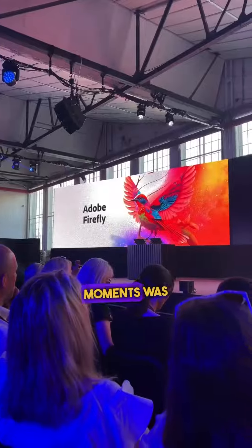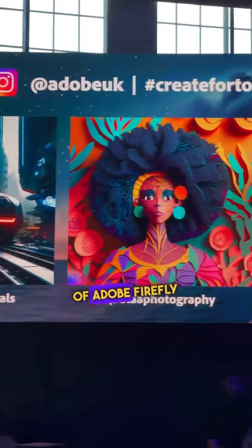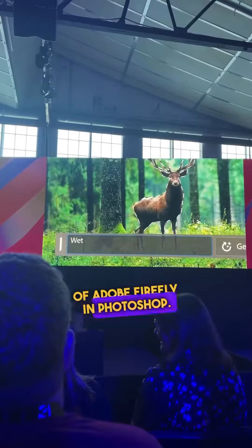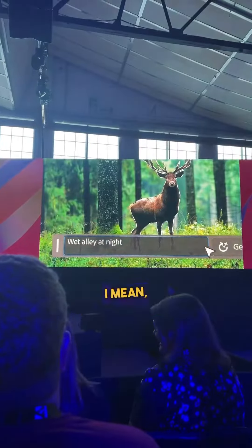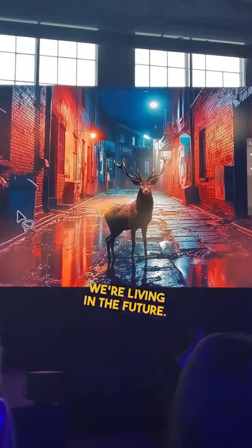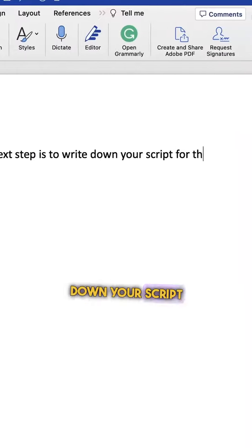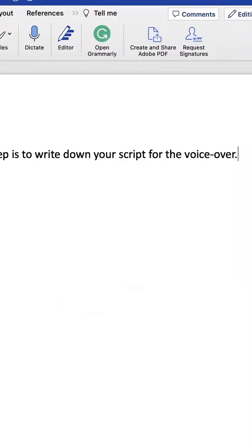One of my favourite moments was this crazy demonstration of Adobe Firefly in Photoshop — we're living in the future. The next step is to write down your script for the voiceover.